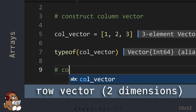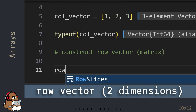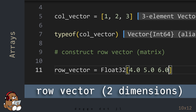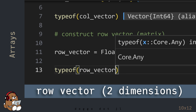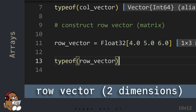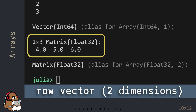To construct a row Vector, follow a similar workflow. But when you enter your data, separate your data with blank spaces only, and don't include the commas. In the REPL, you'll see 4.0, 5.0, and 6.0 displayed in the same row.